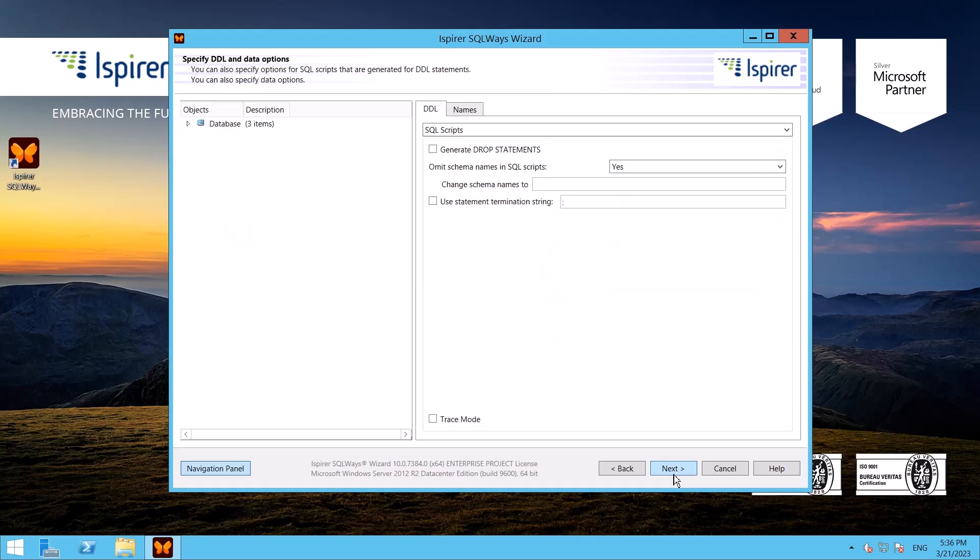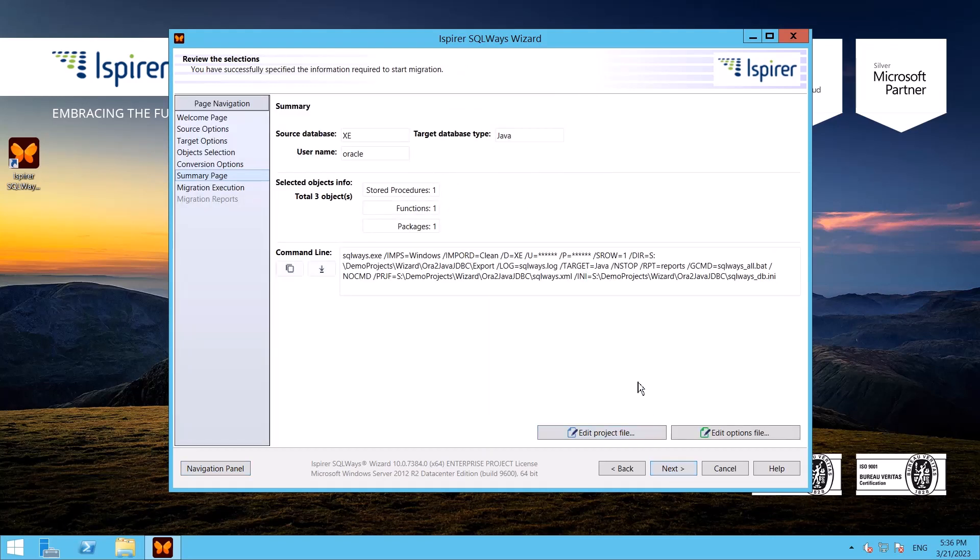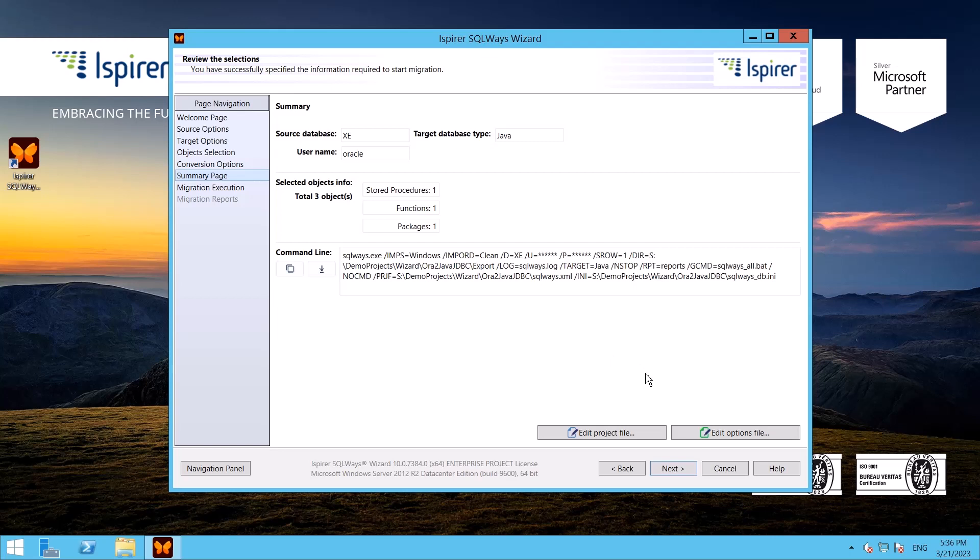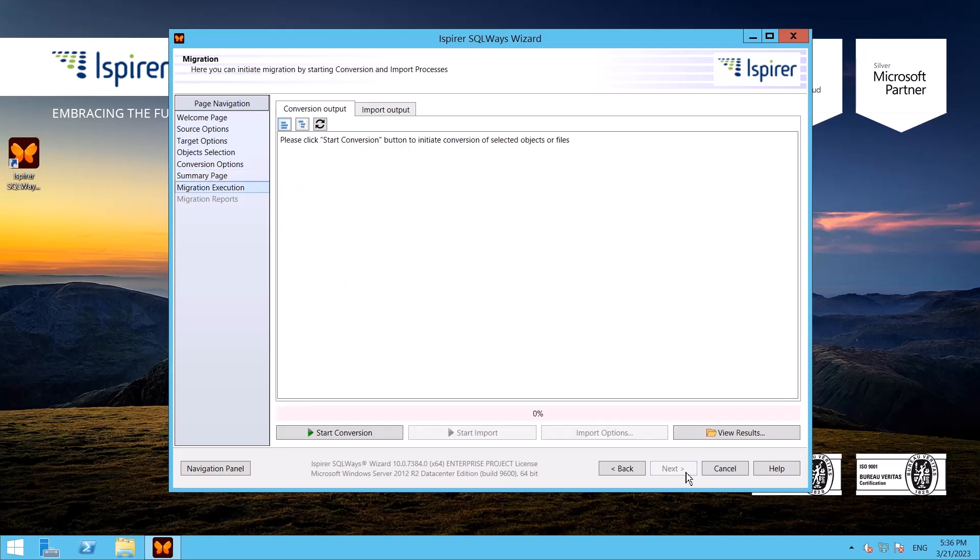Now on the Summary page you can see all the conversion settings that have been adjusted, as well as the command line at the bottom. There is also a possibility to schedule the conversion in command line mode if needed. On the next page I click Start Conversion to launch the migration.